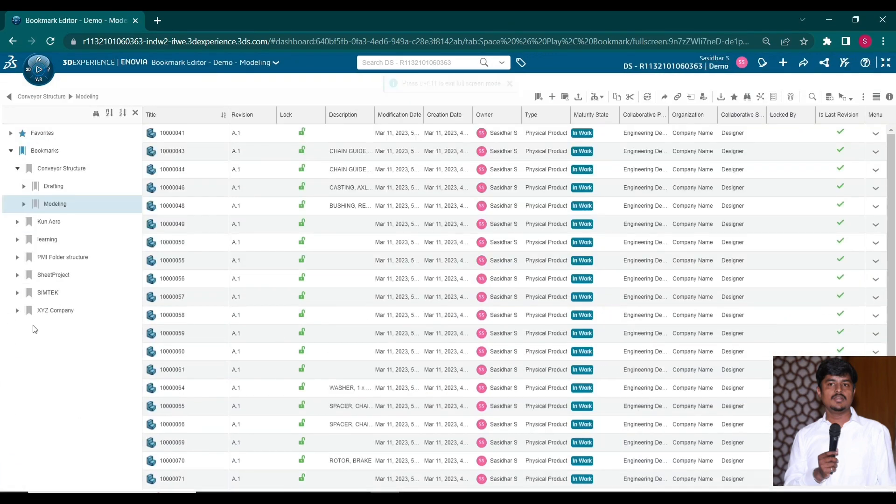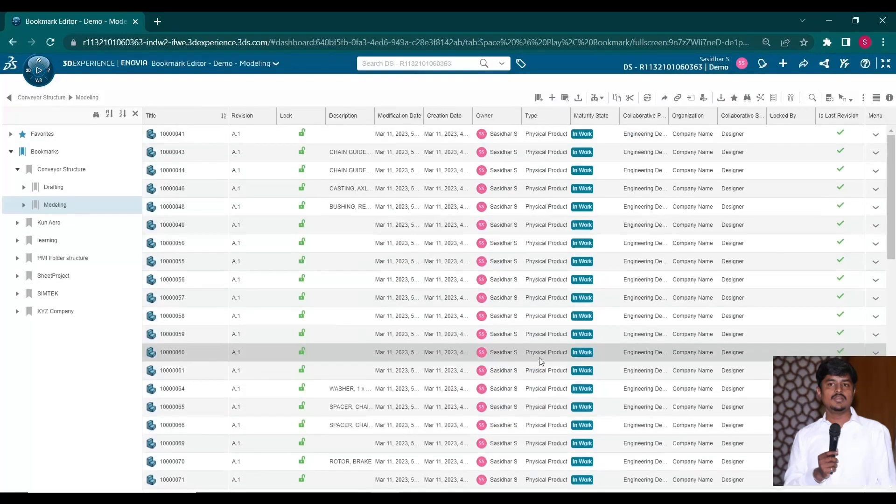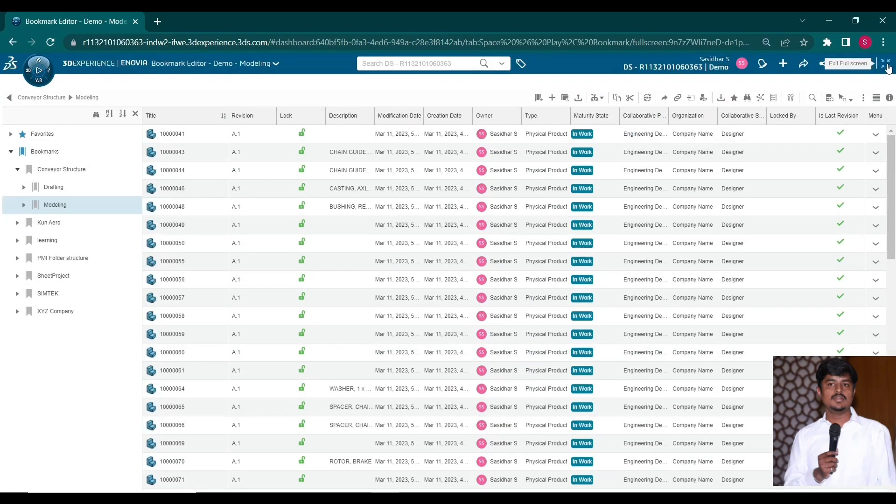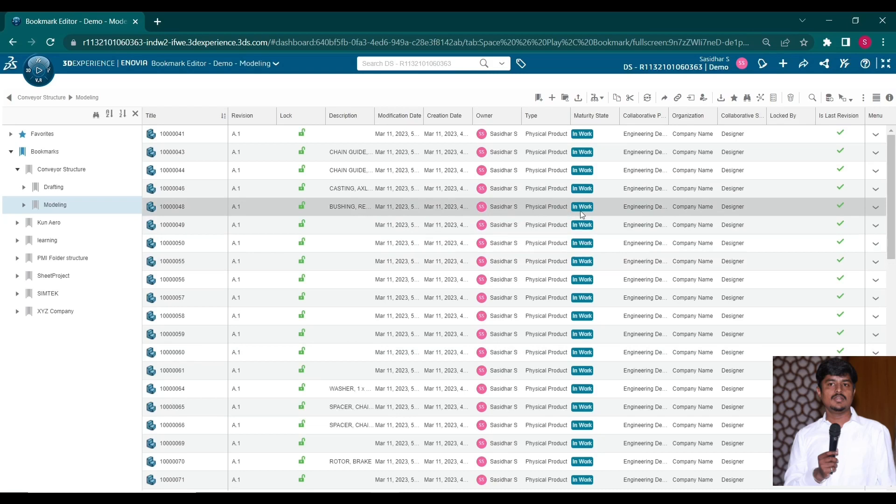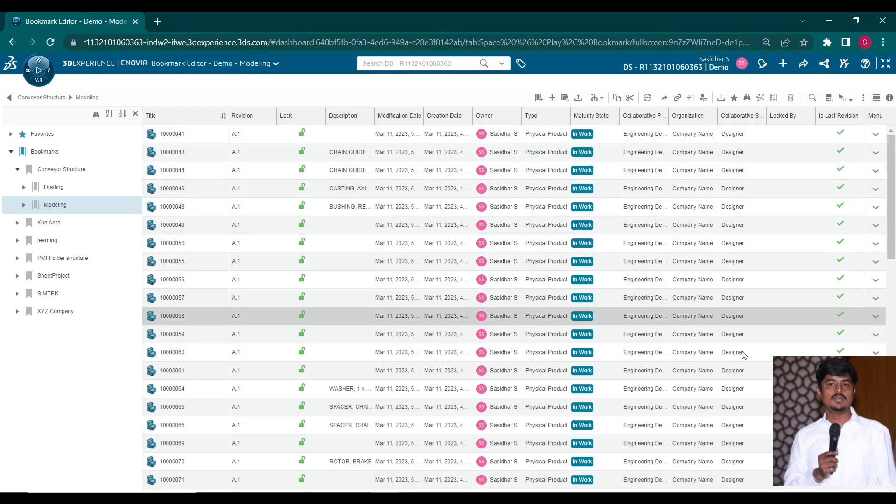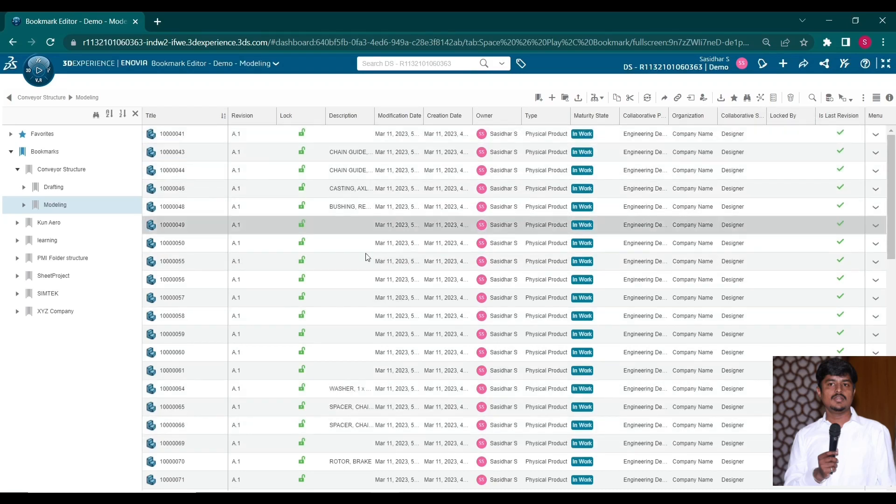Now we are going to see about the bookmark editor. Here it will be useful for creating structure for your documents.